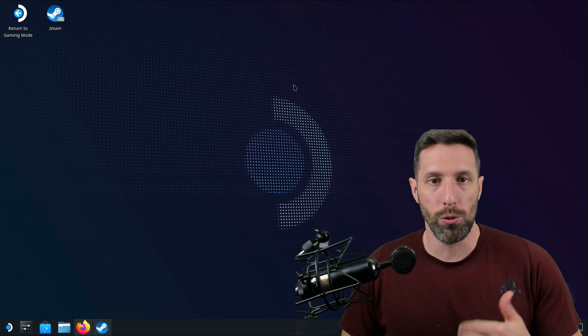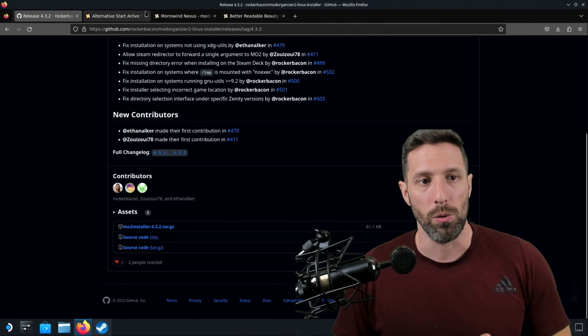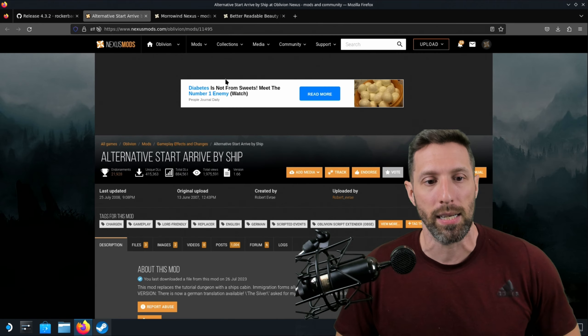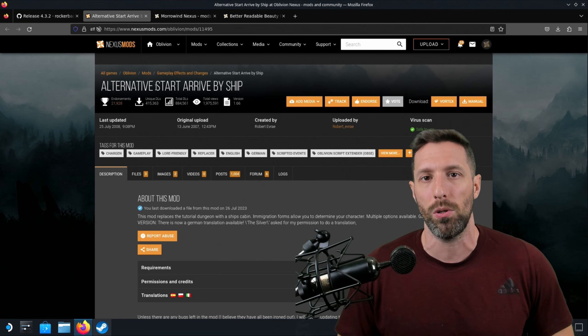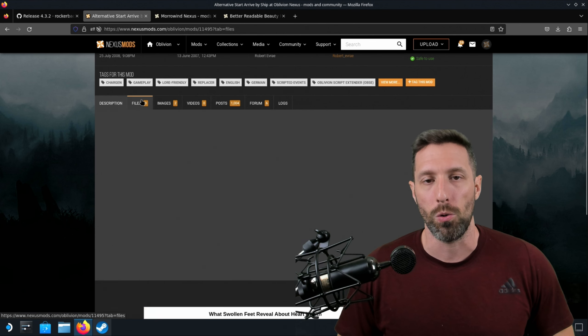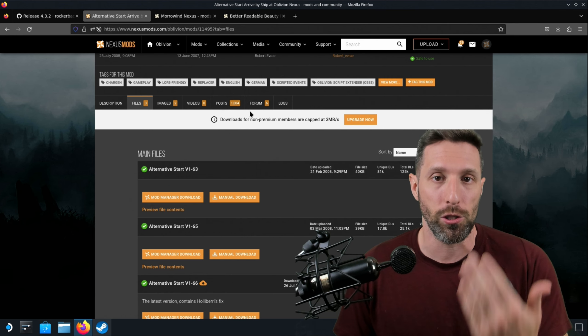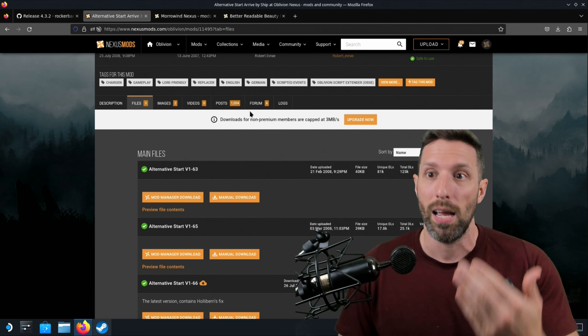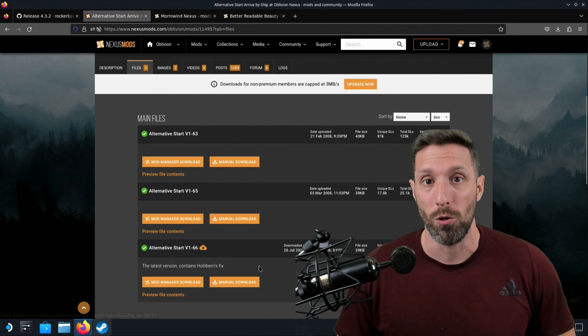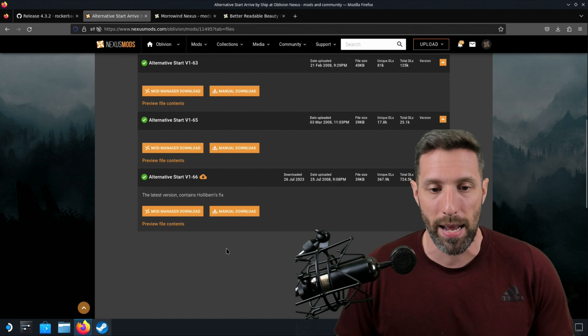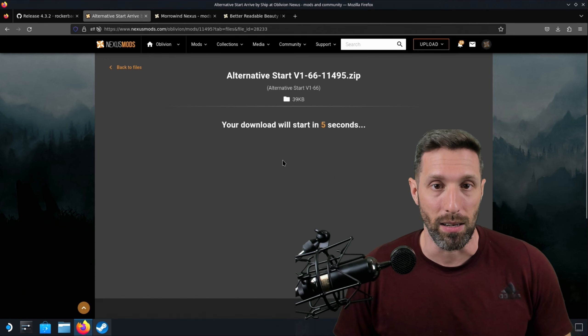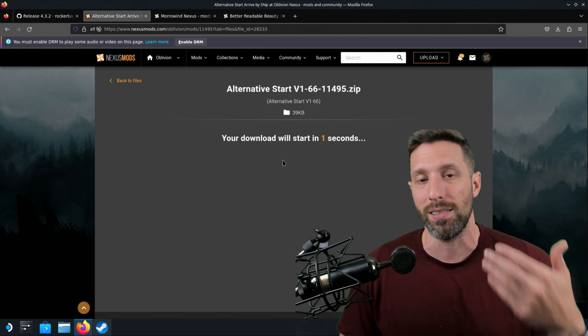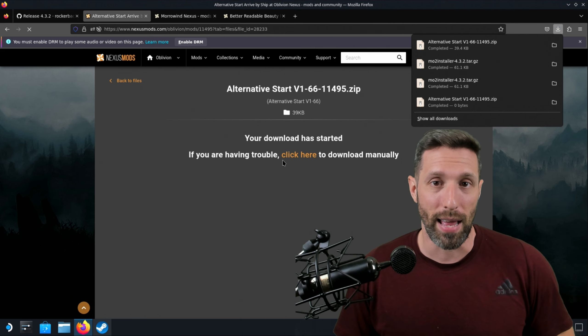Once you've got MO2 downloaded and you've got Oblivion installed correctly, let's jump into Nexus Mods. Here's the mod that I'm going to be using. It's called Alternate Start, Arrive by a Ship. I just want to do something really quick and simple so you can see how it works. Depending on the mods, you want to make sure that you read all the dependencies that the mod requires. Because we're not using the Nexus Mod Manager, click Manual Download and you will download a zip file. Do not open the zip file. You want to keep it as is and it's going to be in the same folder of downloads. So now that we've got all that done, let's begin.